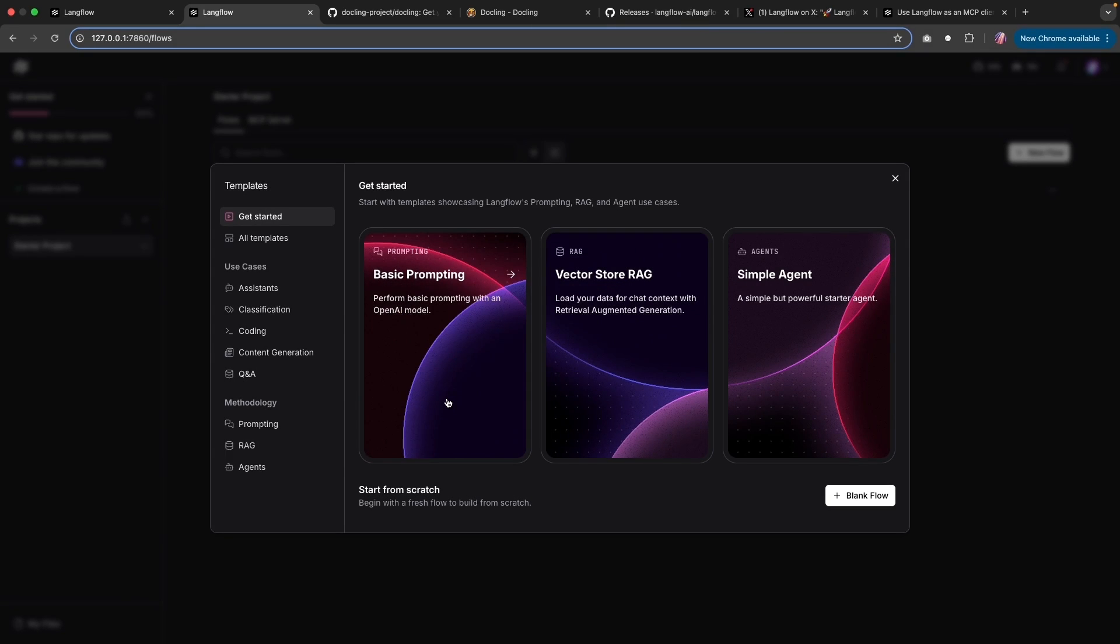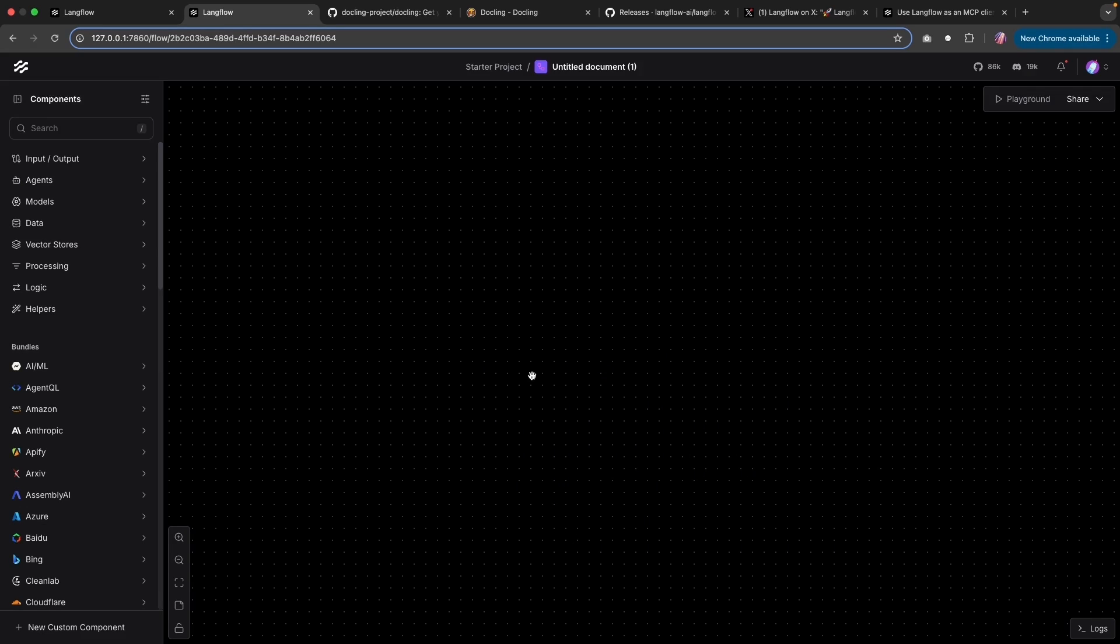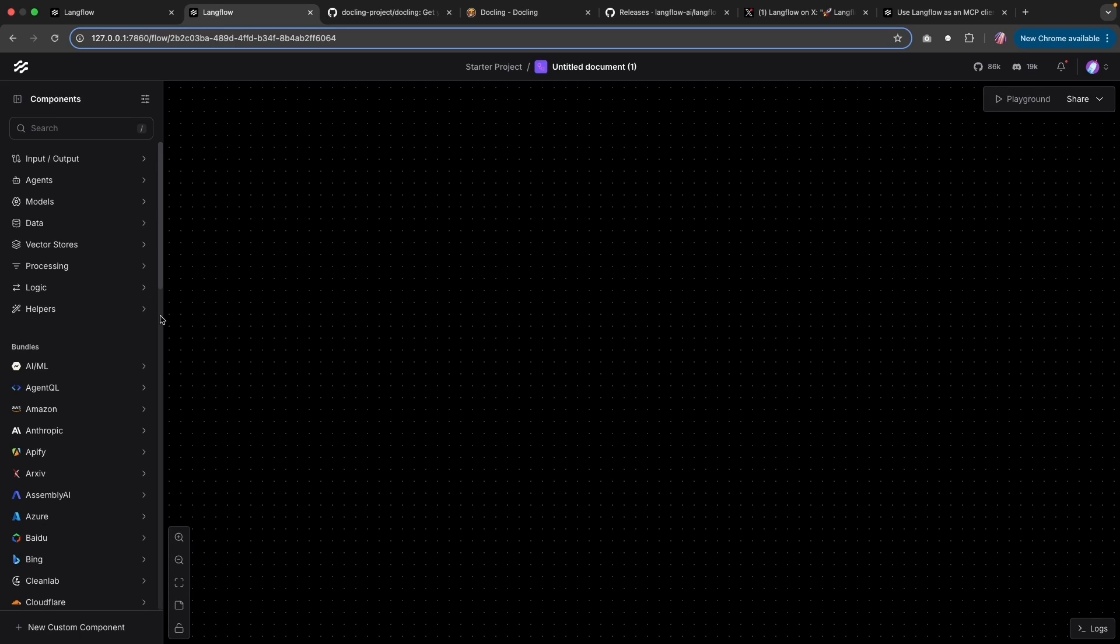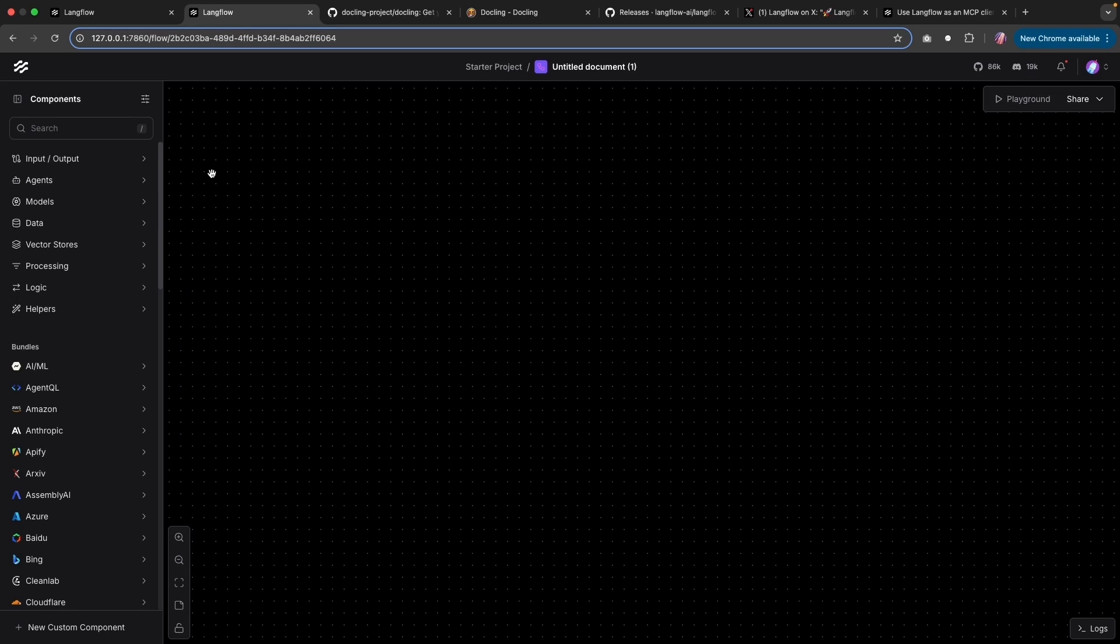This is something Langflow team is actively working on to make it as easy as possible to connect with MCP servers, as well as use Langflow as an MCP server. As soon as you start a new flow, this is similar to what we had before. We're going to start a blank flow.